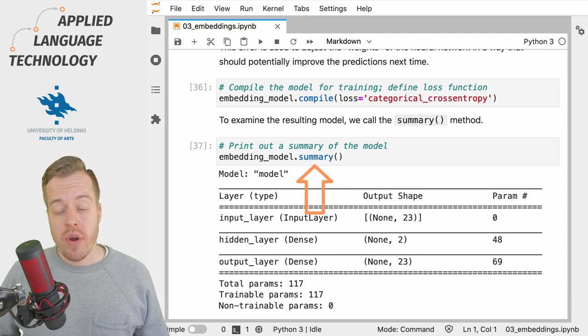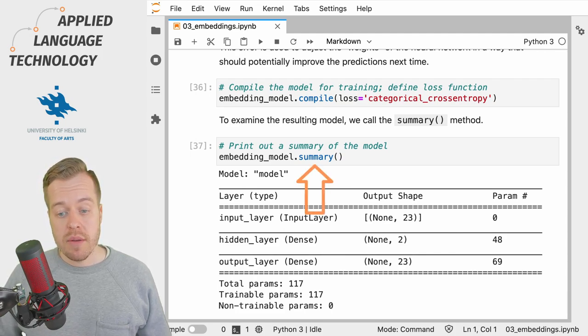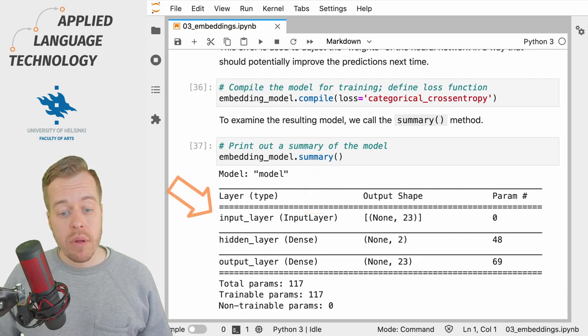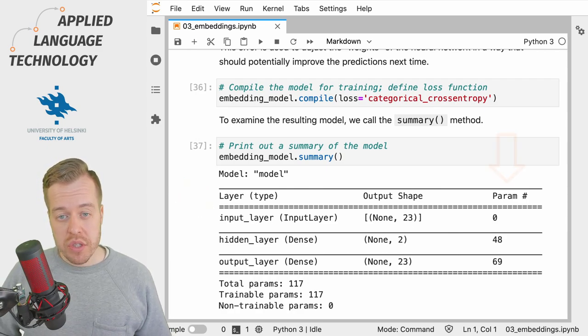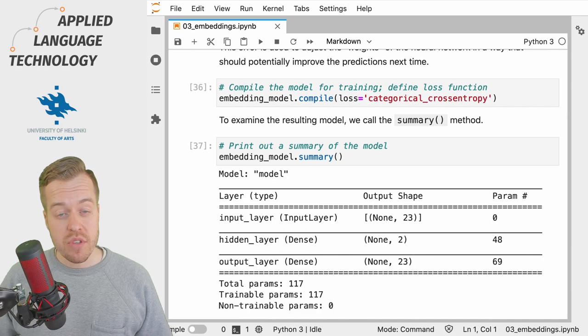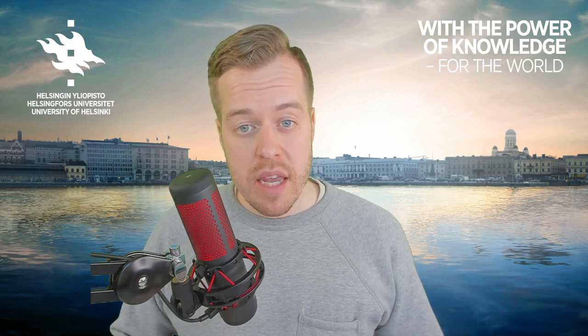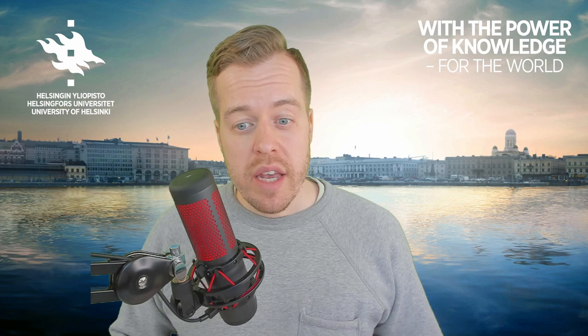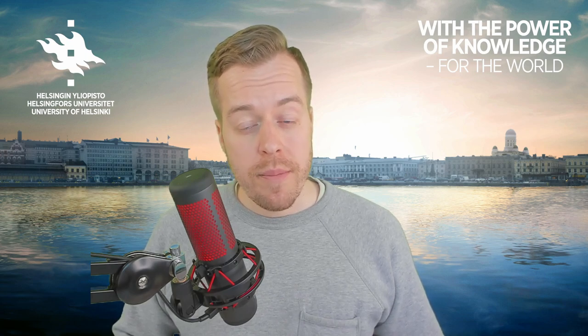We can then use the summary method to examine the resulting model, which has three layers: the input layer, the hidden layer, and the output layer. On the right hand side you see the parameters, which correspond to the weights that the neural network will update during the training process when learning to make predictions about context words given a target word. In the next video we will train the neural network to make predictions about context words given an input word, and examine what the model has learned.